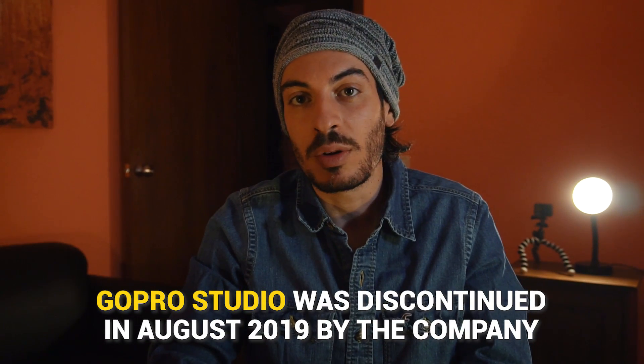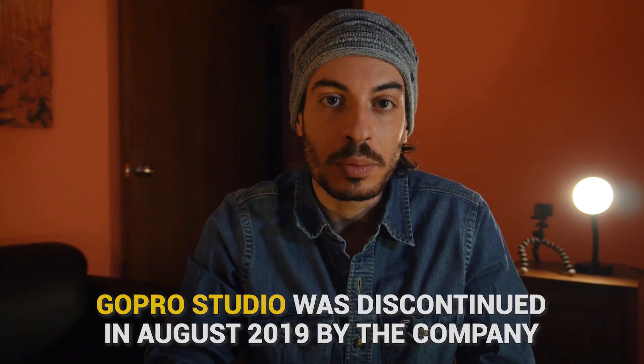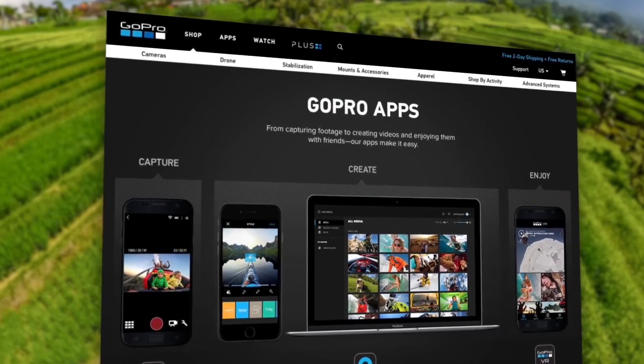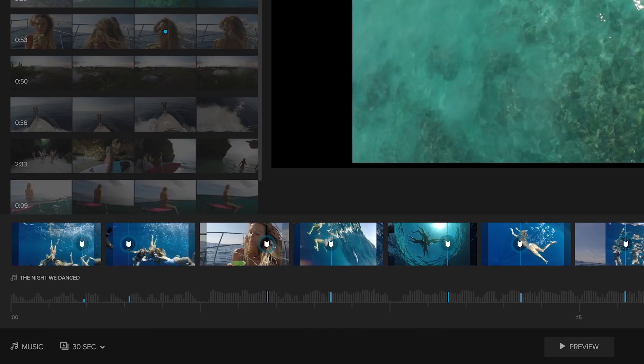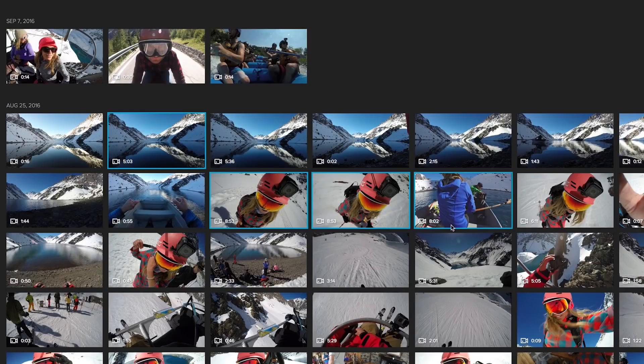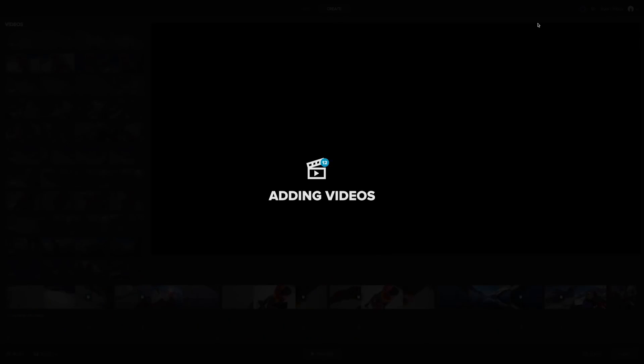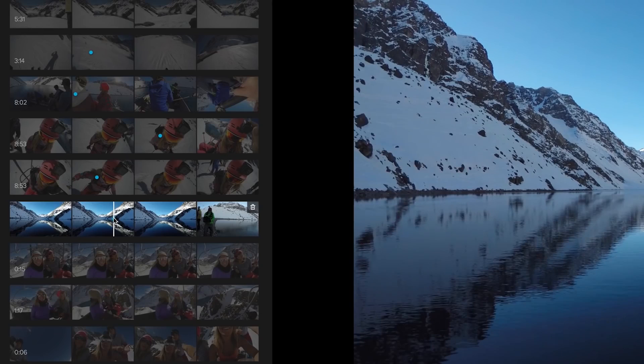GoPro Studio — the software that came bundled with the GoPro Quick app for desktop — was discontinued in August 2019 by GoPro. With the release of its version 2.4, you no longer get this app along with Quick from GoPro's official site. This might probably be because GoPro thought that the improvements in the GoPro app would satisfy its customers and they would no longer need GoPro Studio.